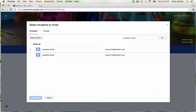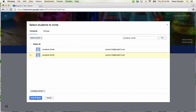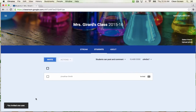If you directly invite your students, when they come to classroom.google.com, your class will pop up and they will be prompted to join. Once your students have started to join your class, either by code or invitation, you will see them start to appear in the Students tab.